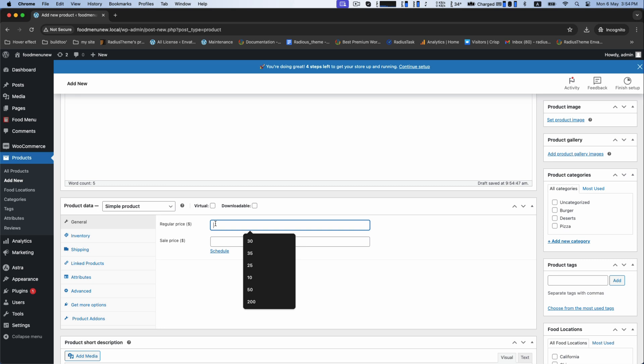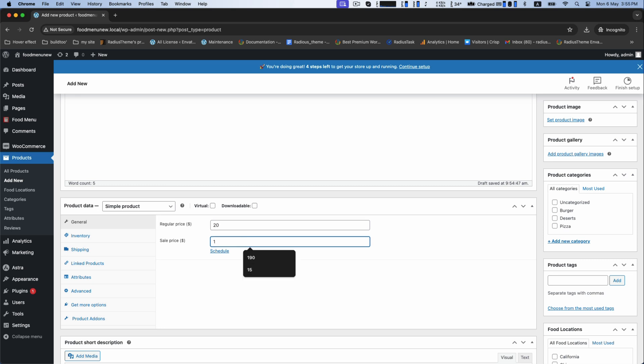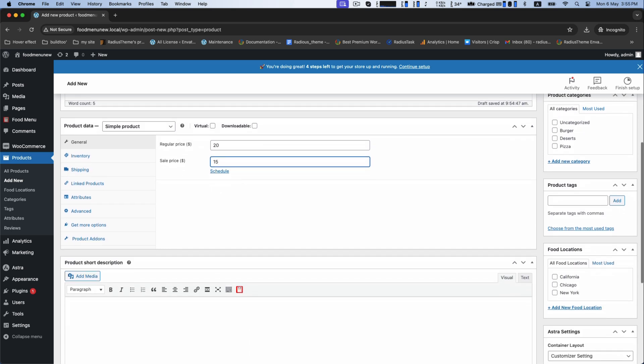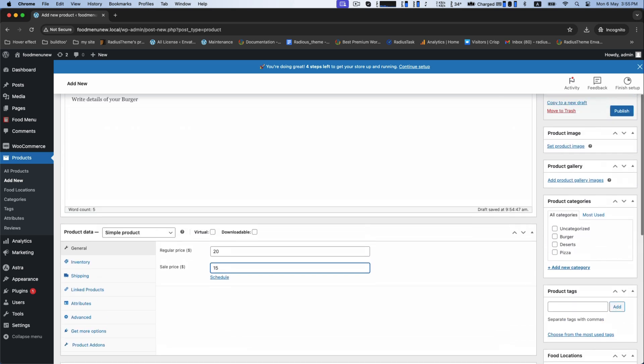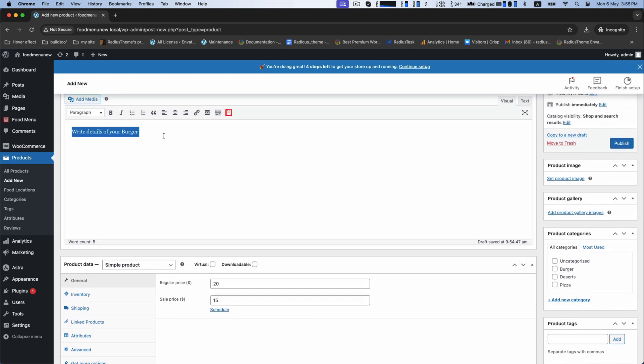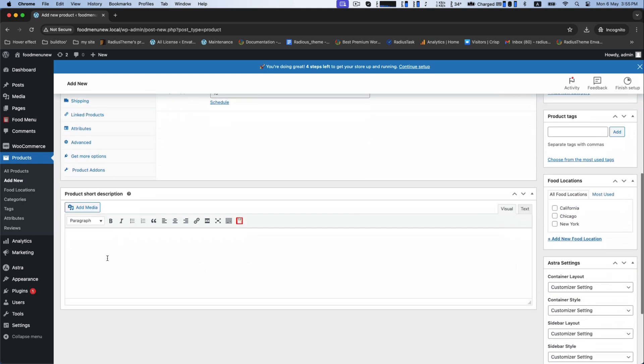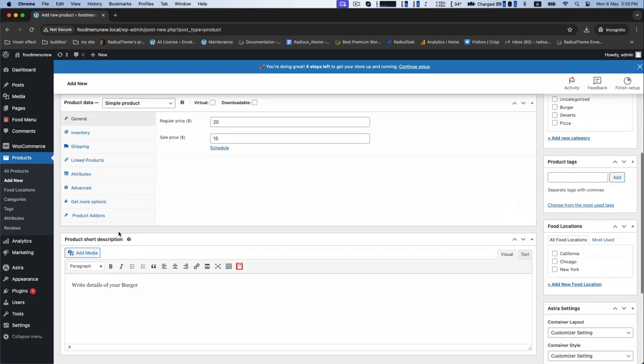Then for your food, set your price according to your regular and sale price. In the short description box, write a small detail of it.